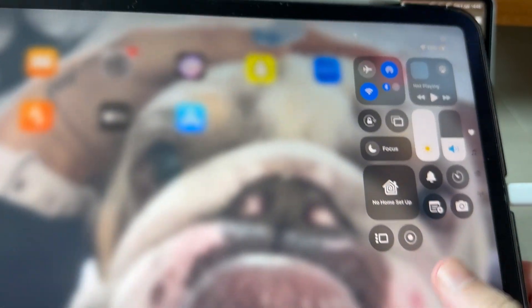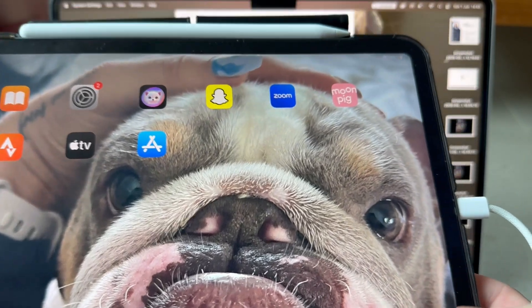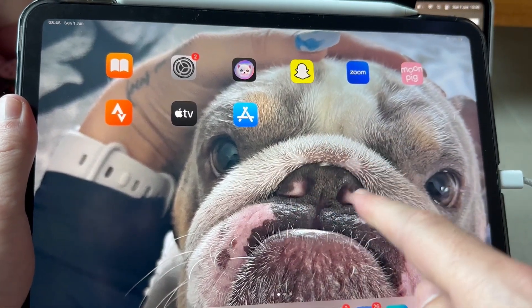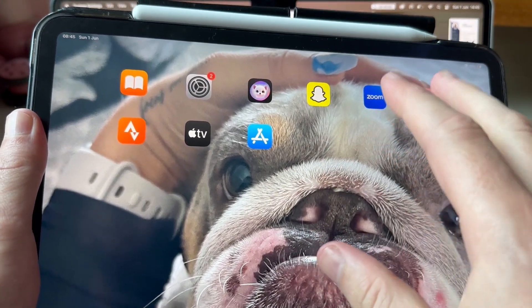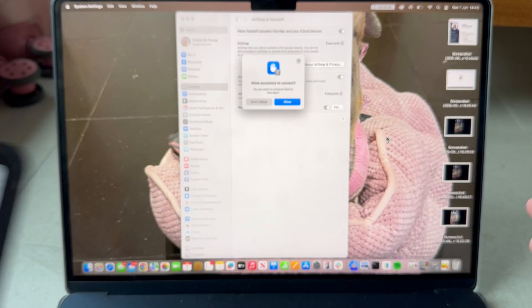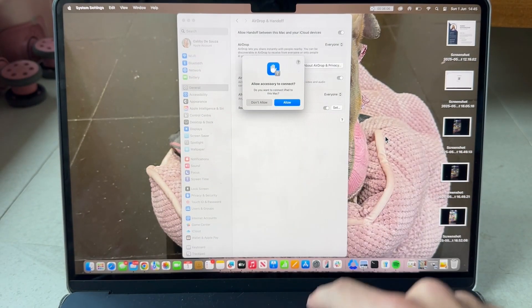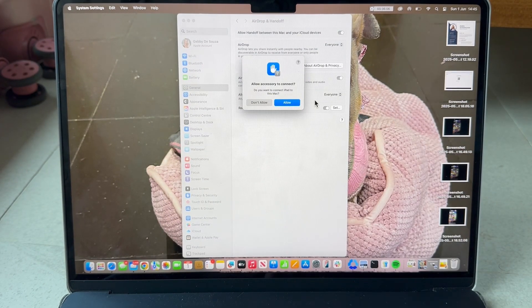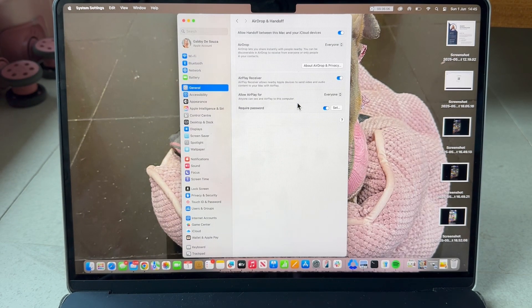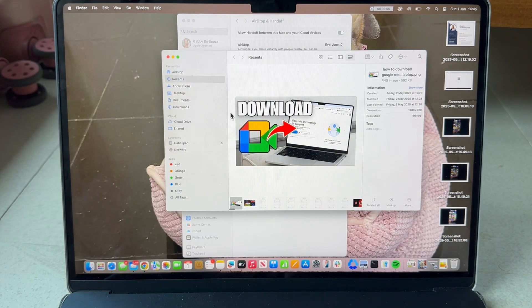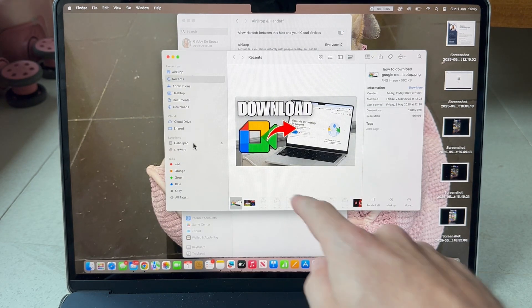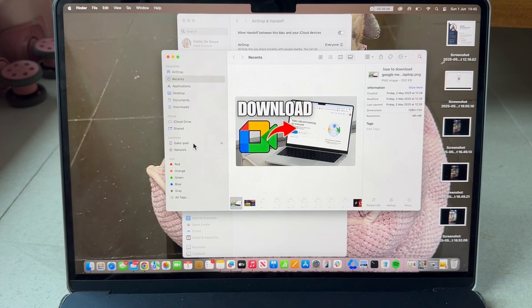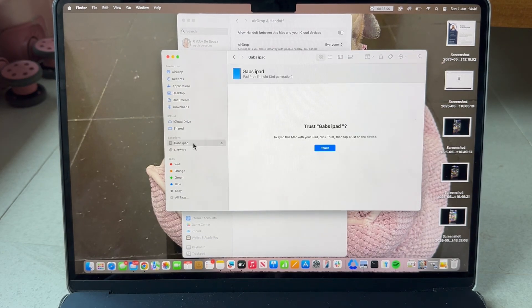You may get a trust message pop up on your iPad. If you do see this message just make sure to click allow or trust. To ensure the connection is successful, open up the Finder app on your Mac computer and in the left hand side you should be able to see your iPad device. If you see your iPad in this list it means the connection is successful.